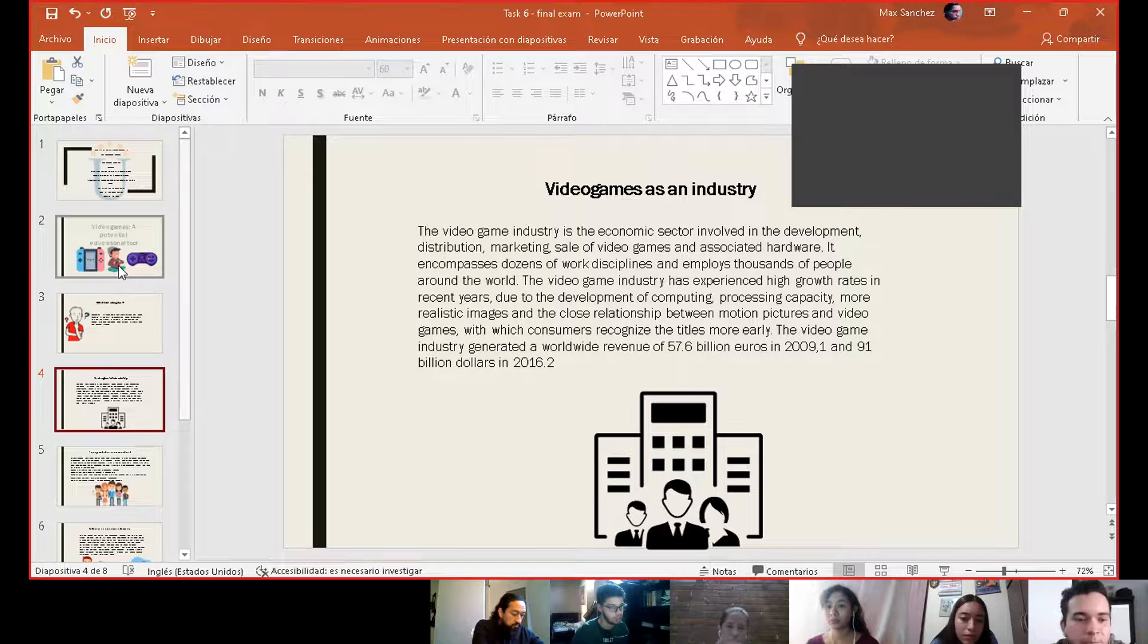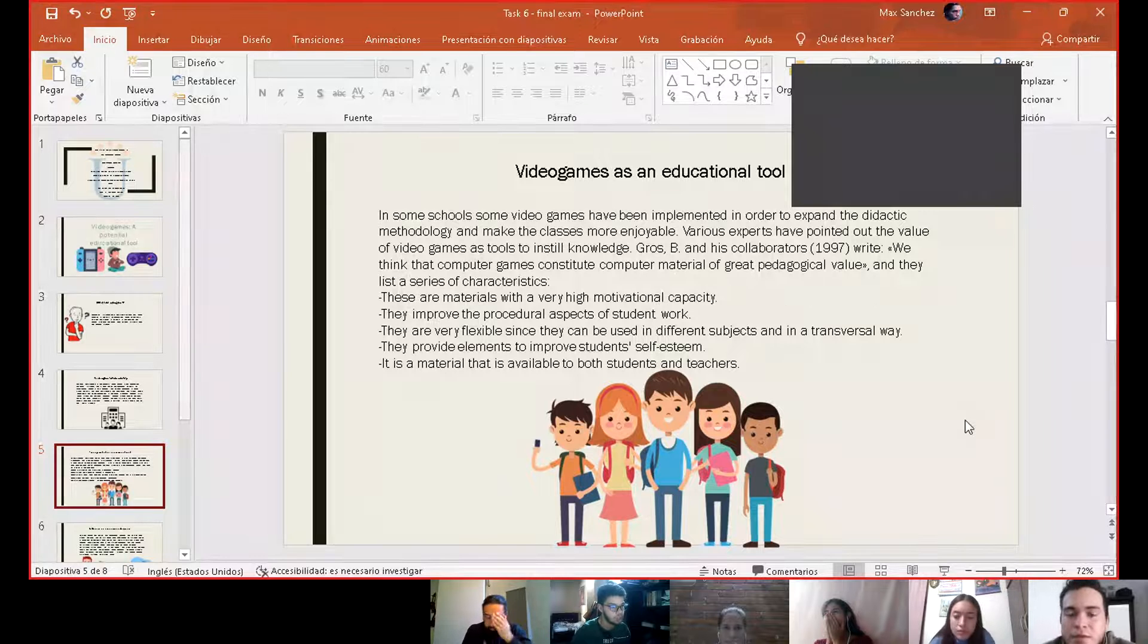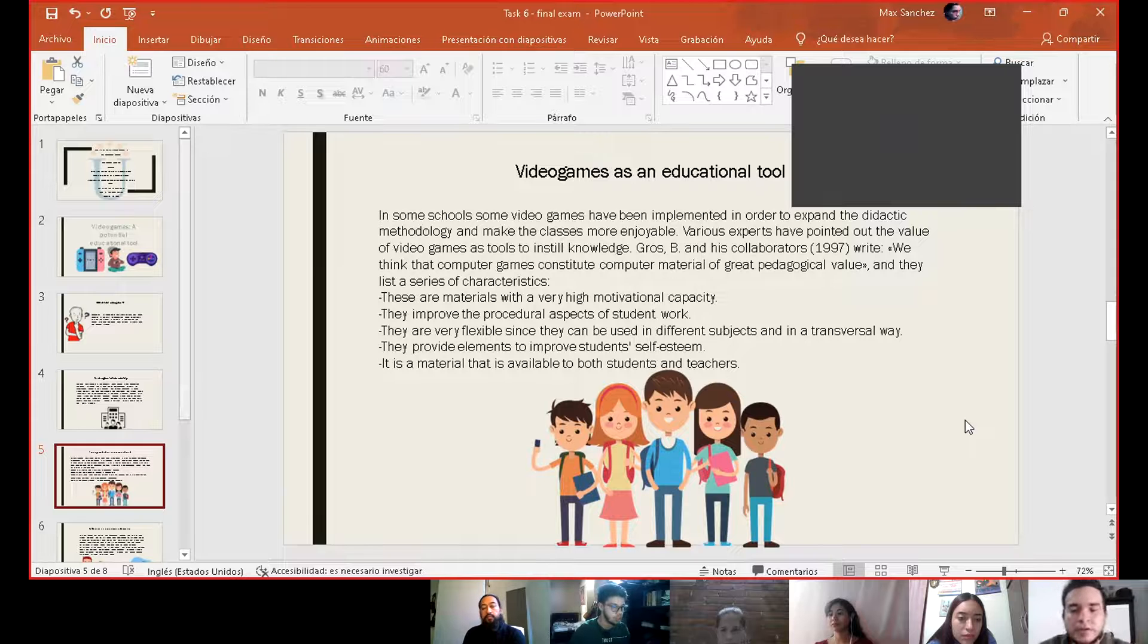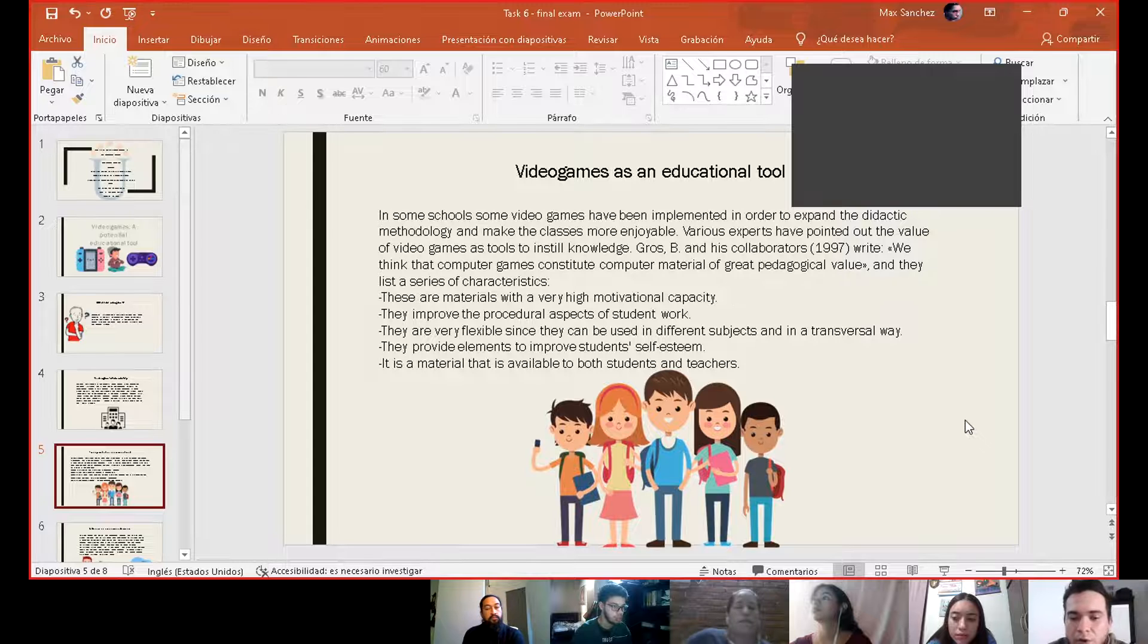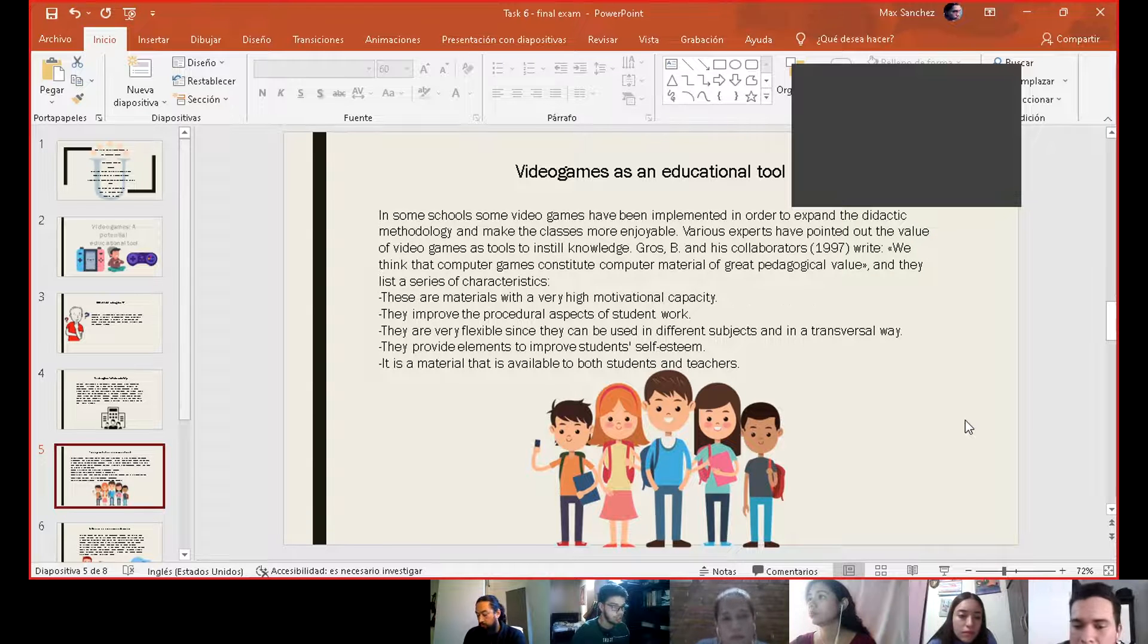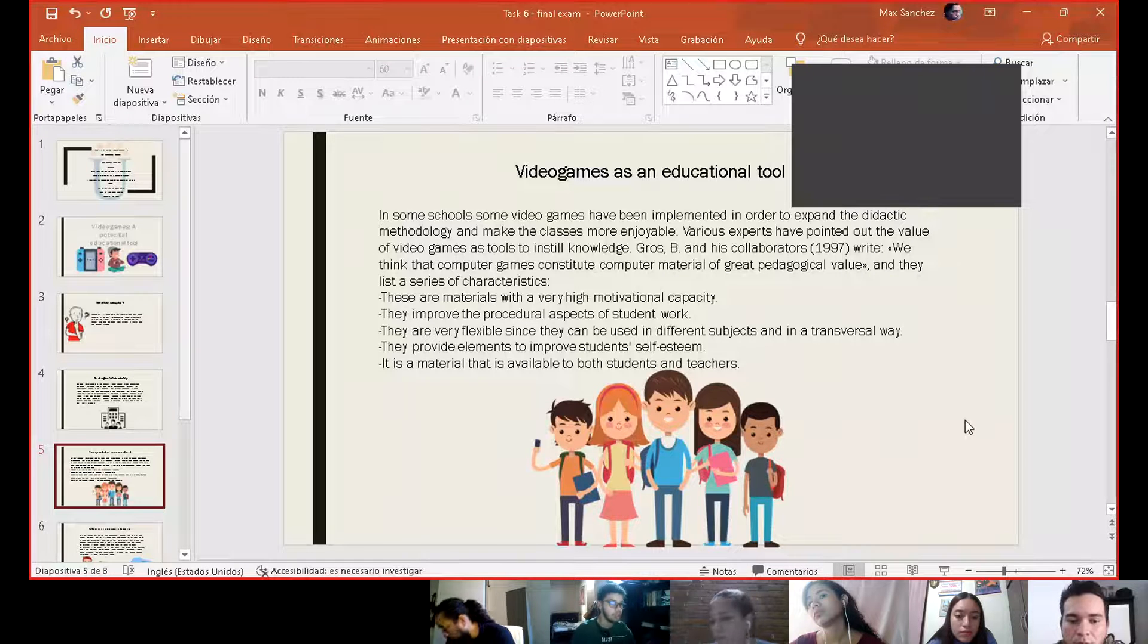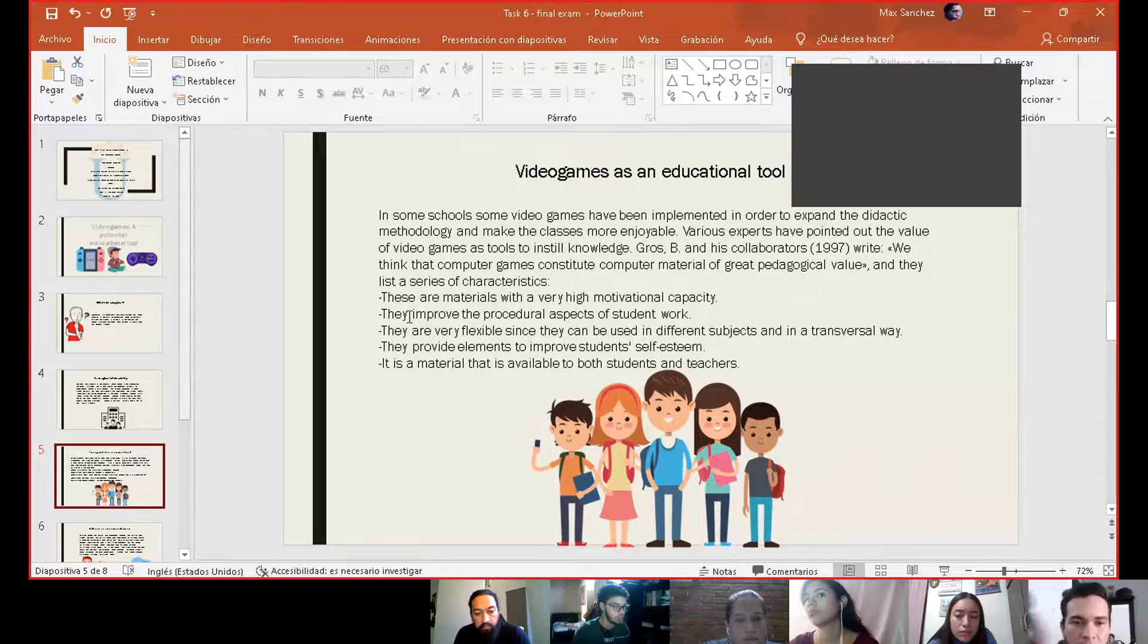Video games as an educational tool. According to different experts, video games are very useful in education as didactic material. And it's still under debate, its benefits, but a lot of experts agree on its benefits.